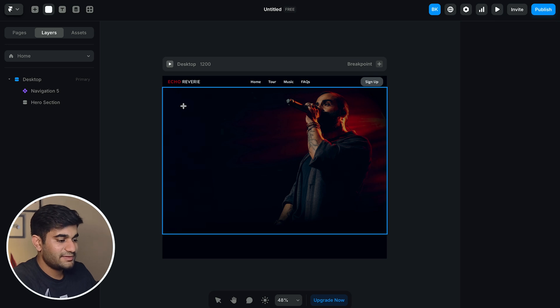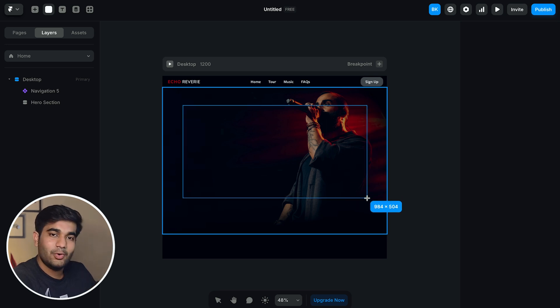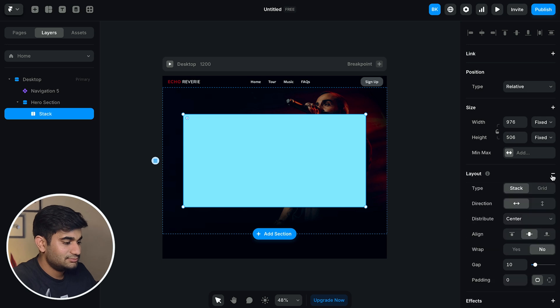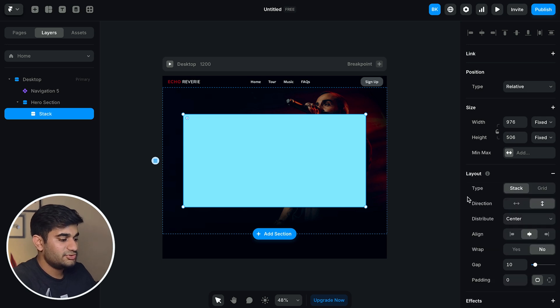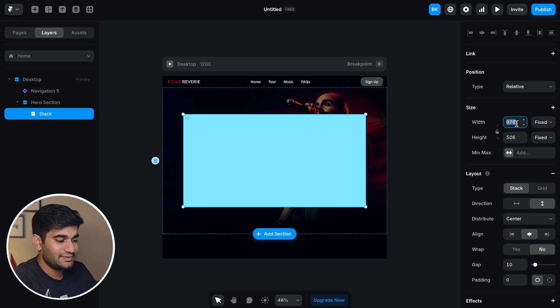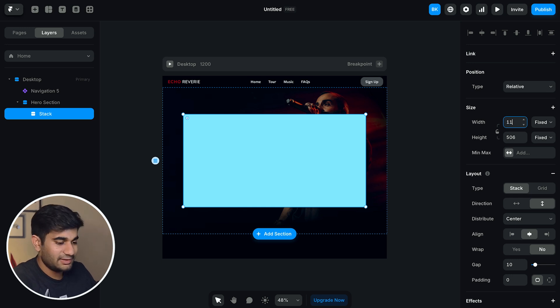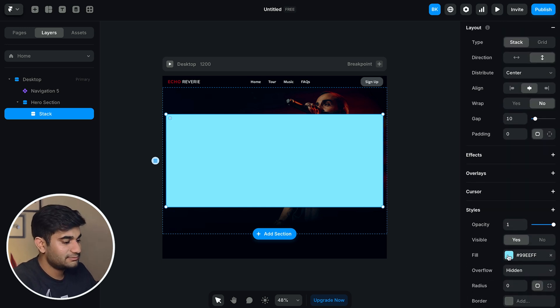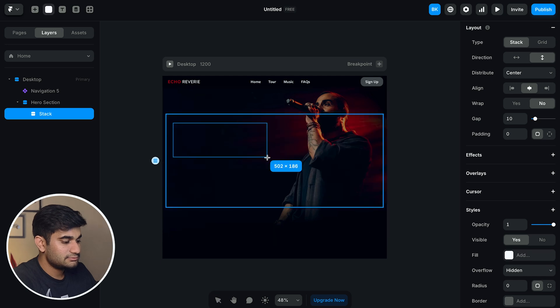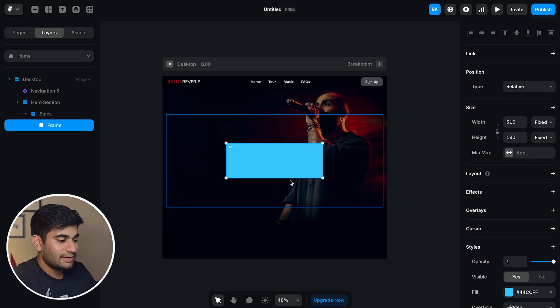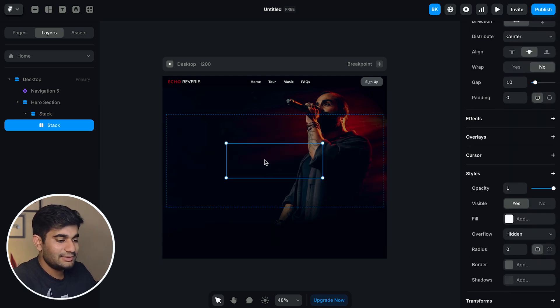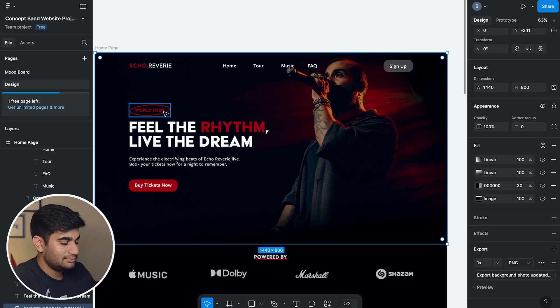Now let's add a stack. And the stack will be holding all the elements of the hero section. Now change the width of the stack to 1160 pixels as per our Figma design and change the background as transparent. Now create a stack. Now create a stack and in the stack we'll add the world tour icon.